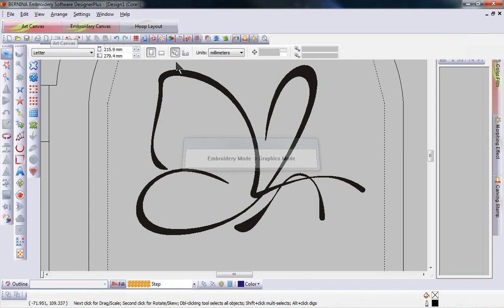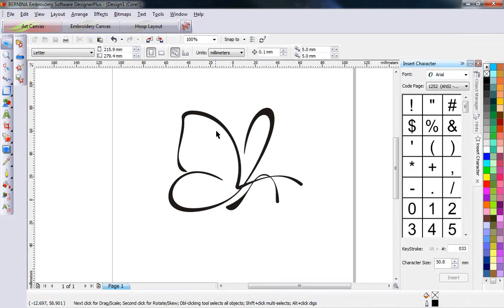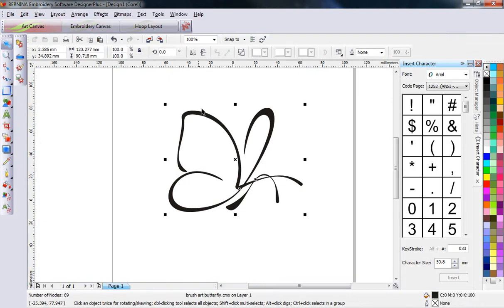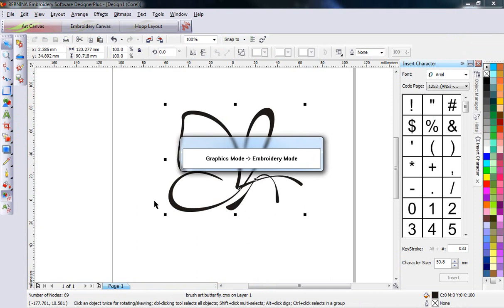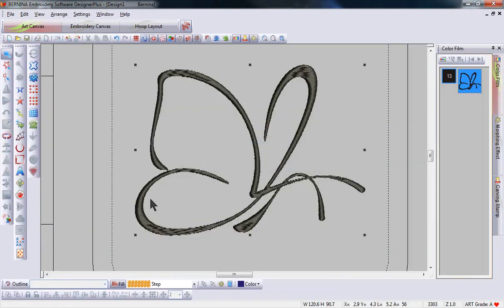First let's create a design by going to Art Canvas, importing a design, and creating it by using the Convert Vector to Embroidery icon.